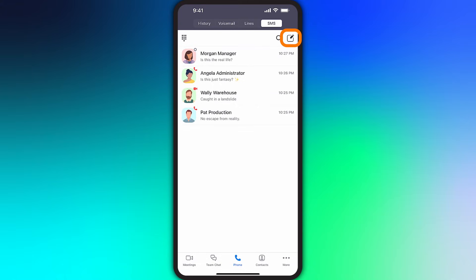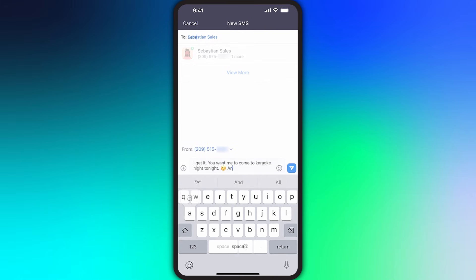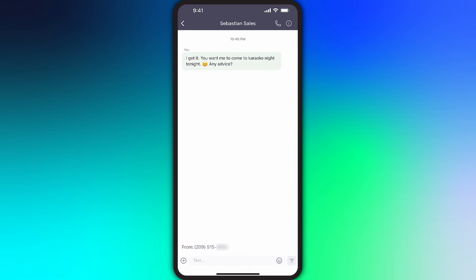To start a new SMS message, tap the pencil icon, enter a phone number or begin typing a name to start searching your contacts, then enter your message. If you have access to multiple lines, you'll be able to choose which line you're texting from.